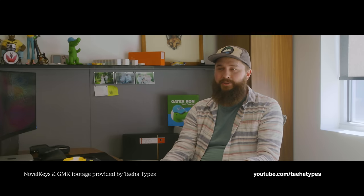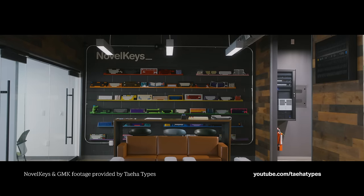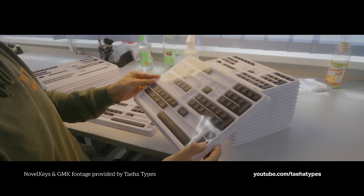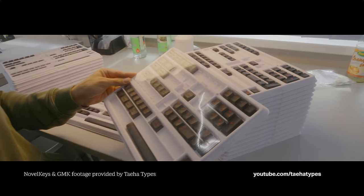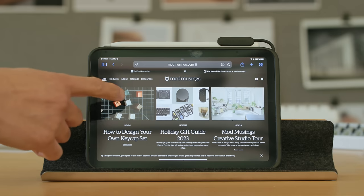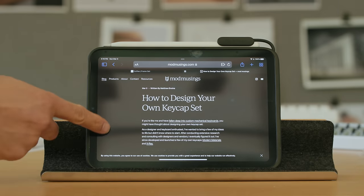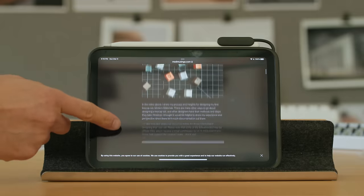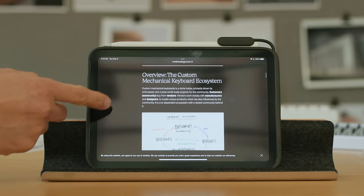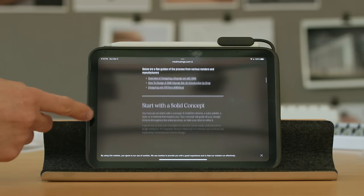If you want to learn more about NovelKeys and GMK, there's some fantastic content by TaehaTypes that gives you a look into their process. If you're interested in designing your own keycap set, I've created a blog post with additional details about my experience, insights, and helpful resources.